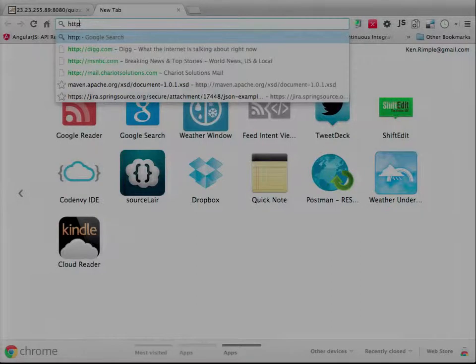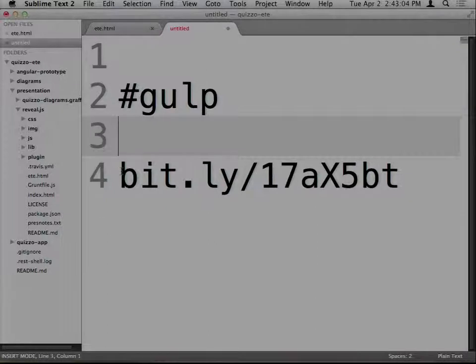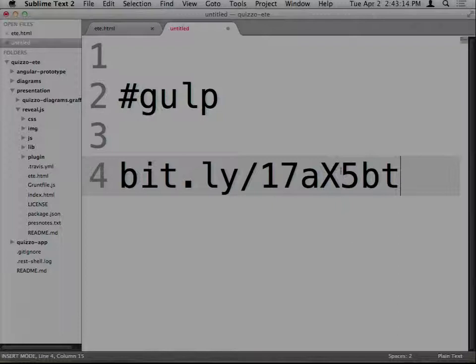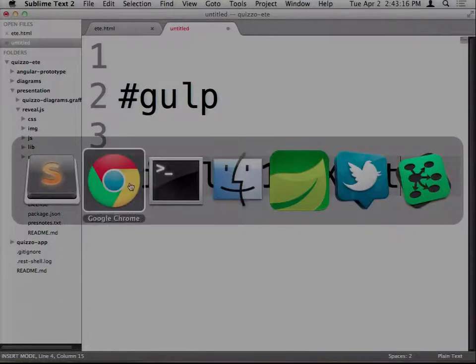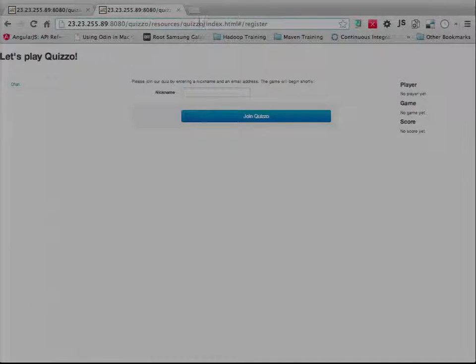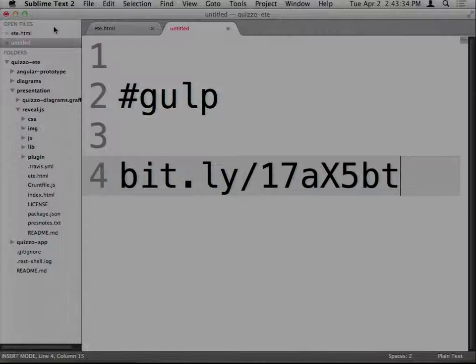I'm going to set up this link. Has everyone who wanted to play around with this gotten to the website? It's bit.ly/17aX5 lowercase bt — very easy to remember. However, that's because Ken did not get a domain name for this talk.